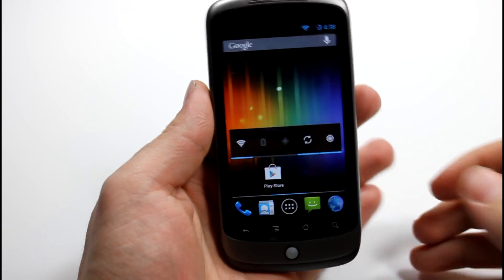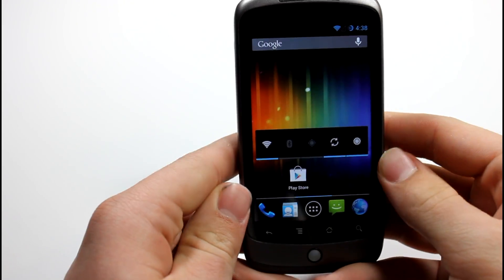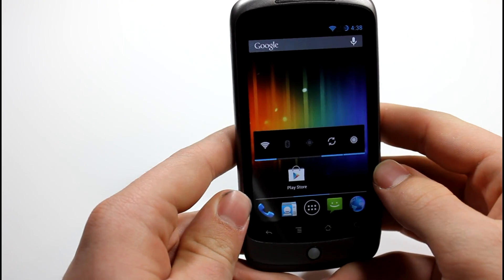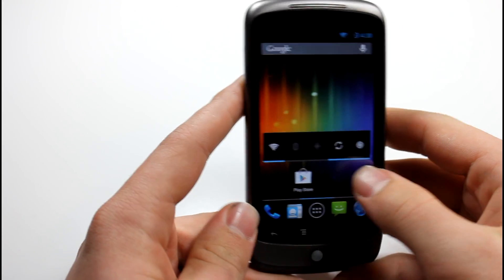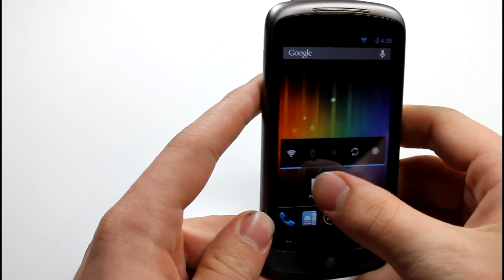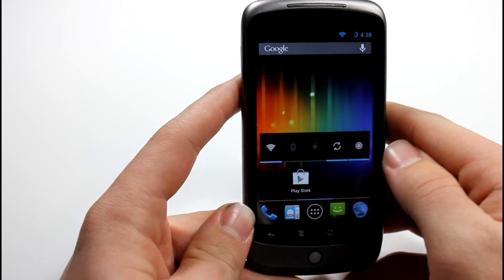What is up guys, can you believe that a three year old phone can still run almost the most updated version of Android? This is just really cool guys.